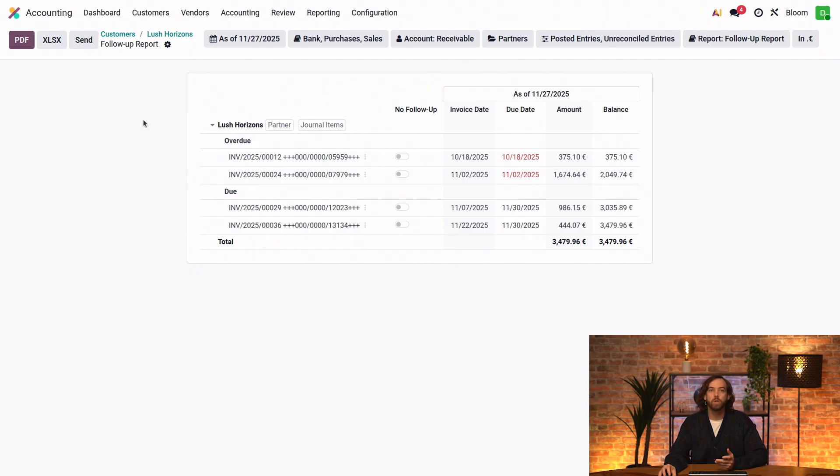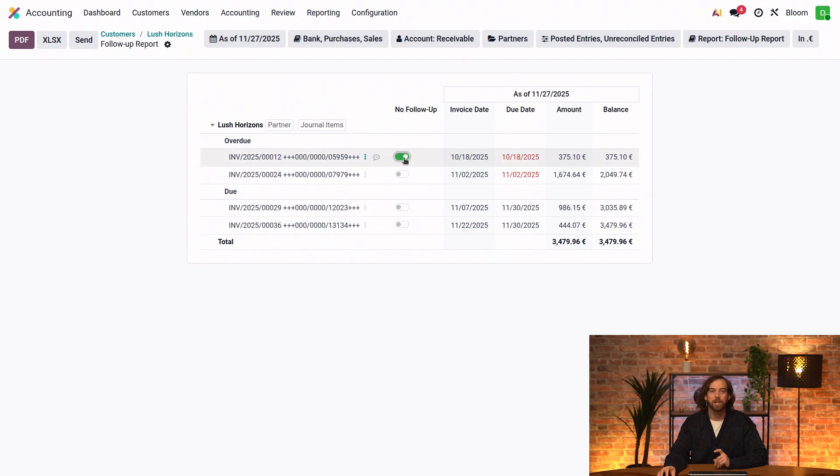And if I want to exclude an invoice from the follow-up, I can enable the toggle in the No Follow-up column for that specific document.